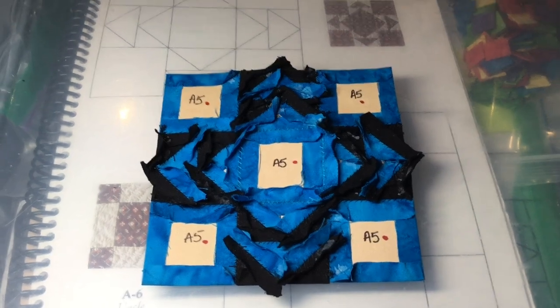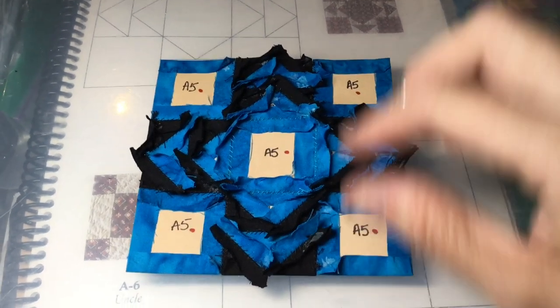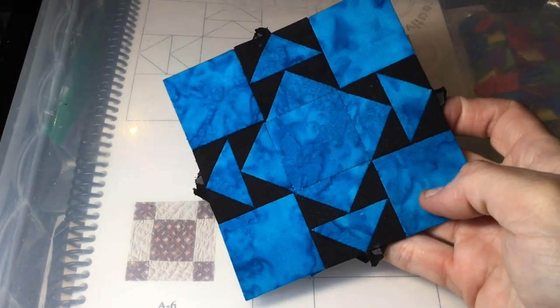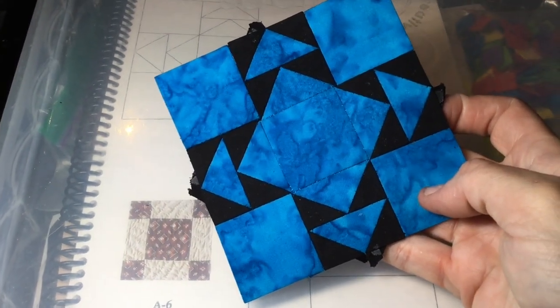So I've connected the final row to the other two, and now my A5 block is complete.